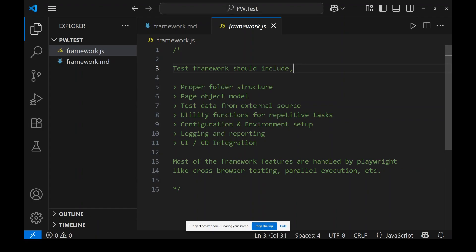It should have a good logging and reporting mechanism. Finally, CI/CD support should be there for GitHub, Azure DevOps, or Jenkins. Most framework features are handled by Playwright itself — like cross-browser testing, parallel execution, etc. But when we do automation testing for a large project, we need a proper skeleton: a proper folder structure and Page Object Model.